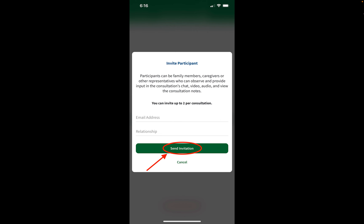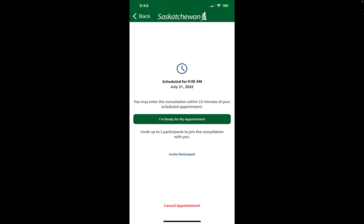Let's return to the appointment details screen where you're going to enter your consultation. You won't be able to mark yourself ready for your appointment until it's within at least 10 minutes of your scheduled time. So once the I'm ready for my appointment button is highlighted in green, go ahead and tap on it to notify your health care provider that you're ready and waiting for your consultation to begin.